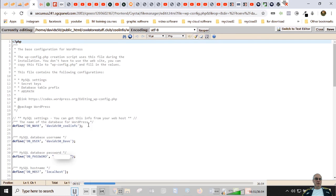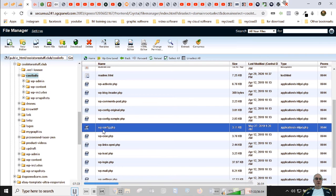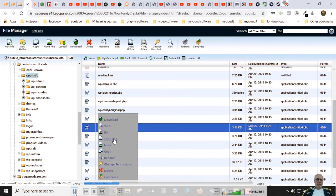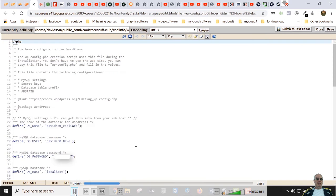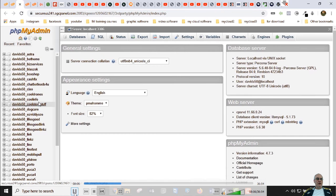We edit the wp-config file. You can see it has the database name, database user, database password, and the host — which is usually localhost for almost any host provider. The prefix — like 'davids50' — is part of the host prefix you're given when you sign up, and you usually won't change that. Generally you're going to change the first three lines: the database name, the user, and optionally the password.